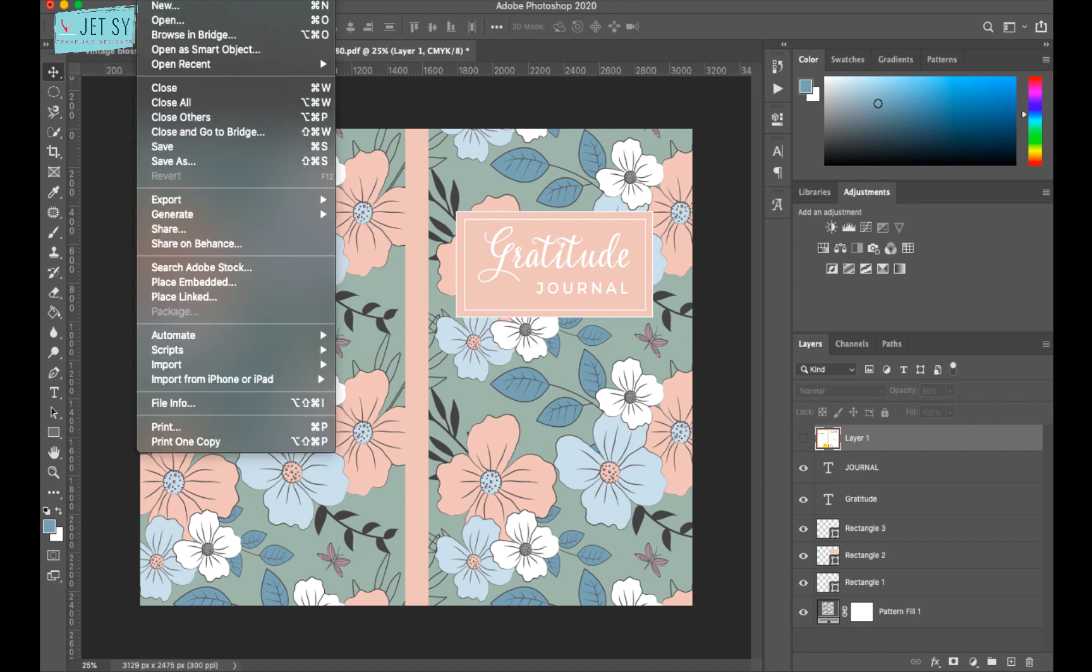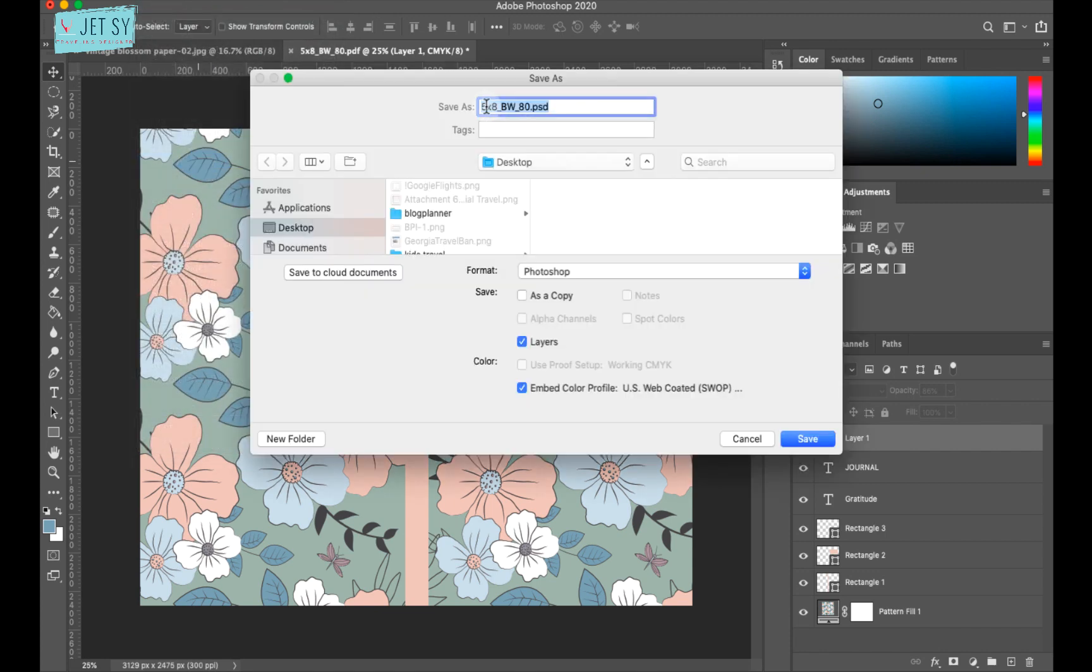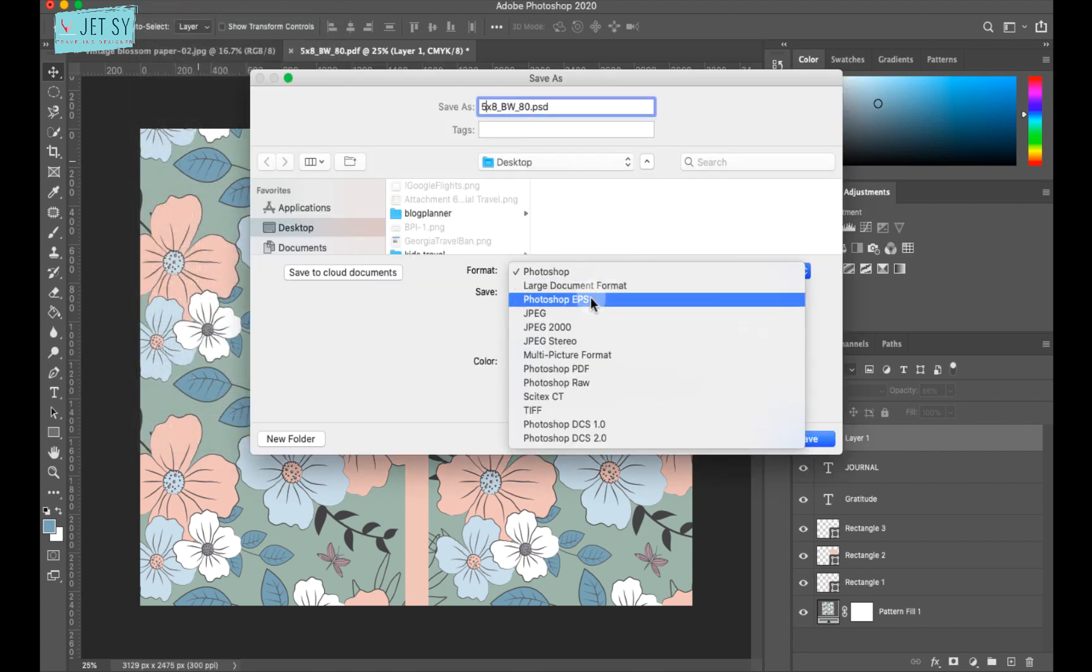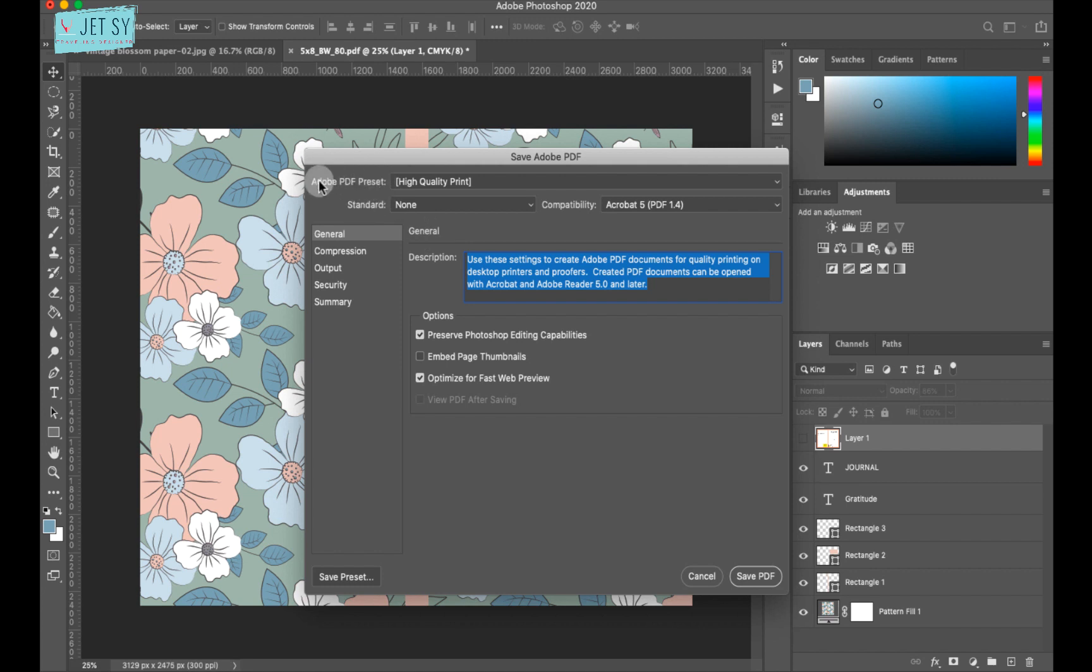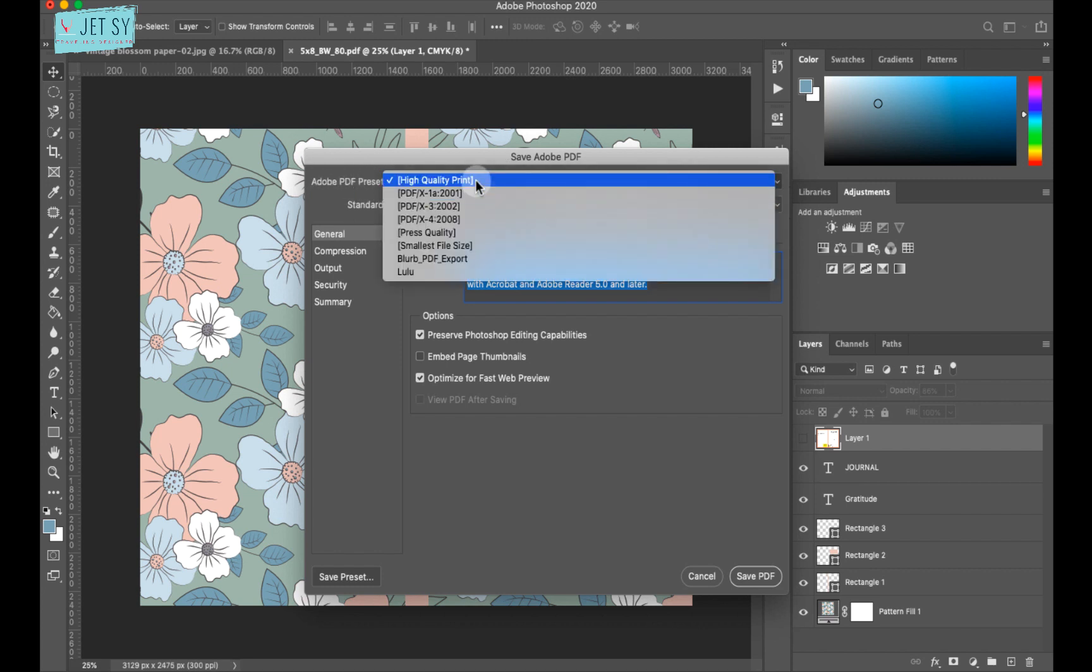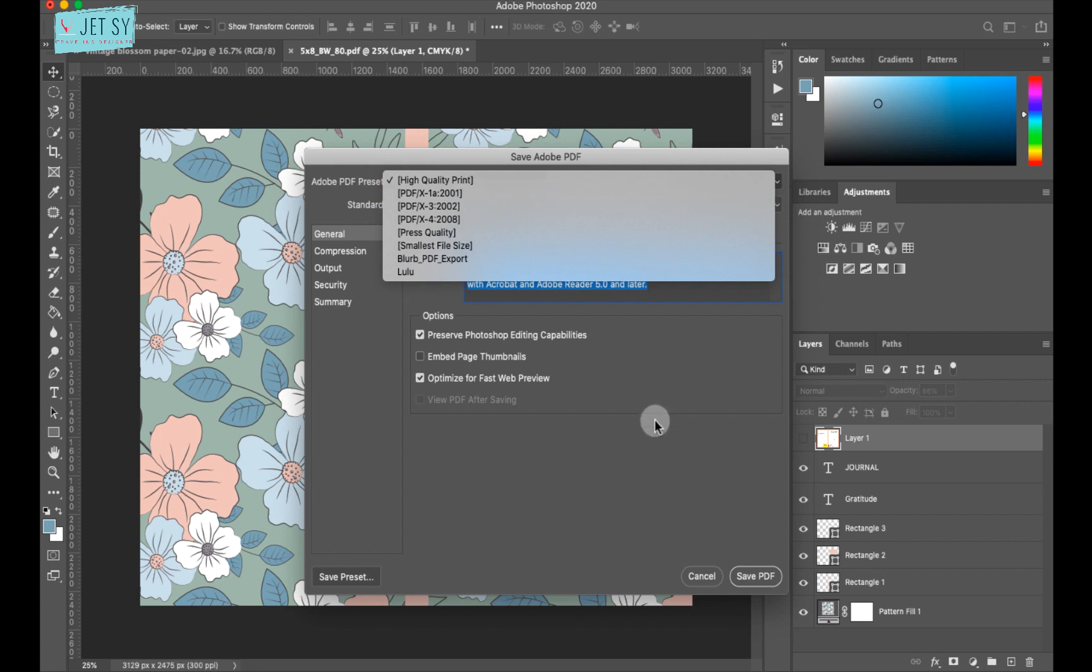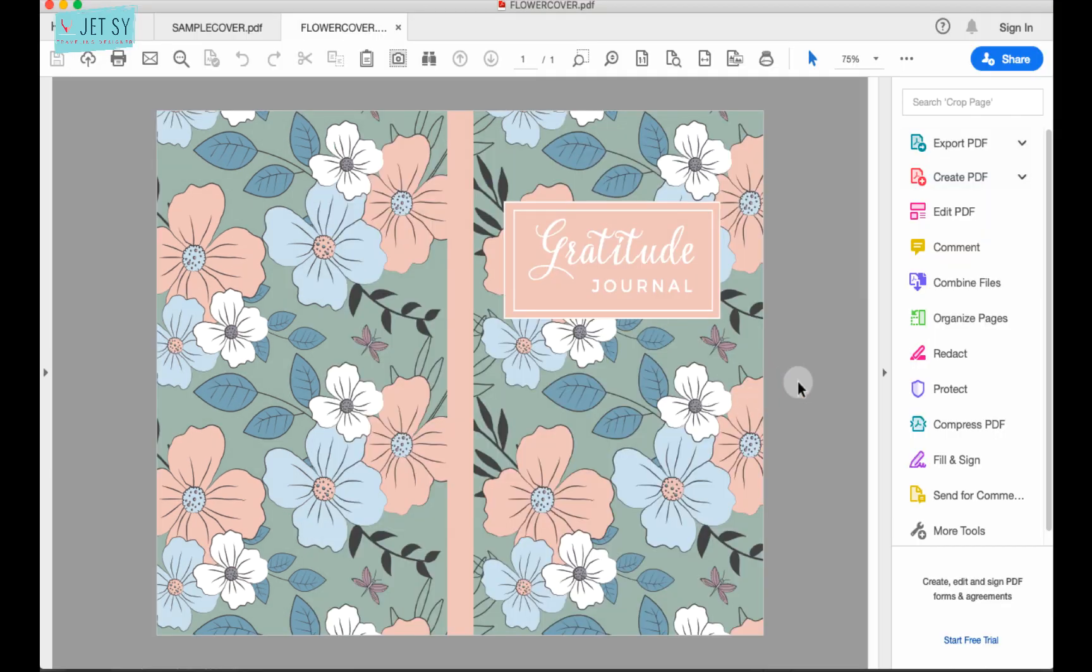Now head on to file. Save as. And change the format to PDF. Maybe flower cover. Change the name. Hit save. Now for the PDF preset, you want to choose high quality print or PDF X1A. And for this preserve Photoshop editing capabilities, you can disable or enable it. It just means that if you enable this one, you can do some more edits later on. And then just save your PDF. And this is what it looks like. You can upload this right away on KDP.